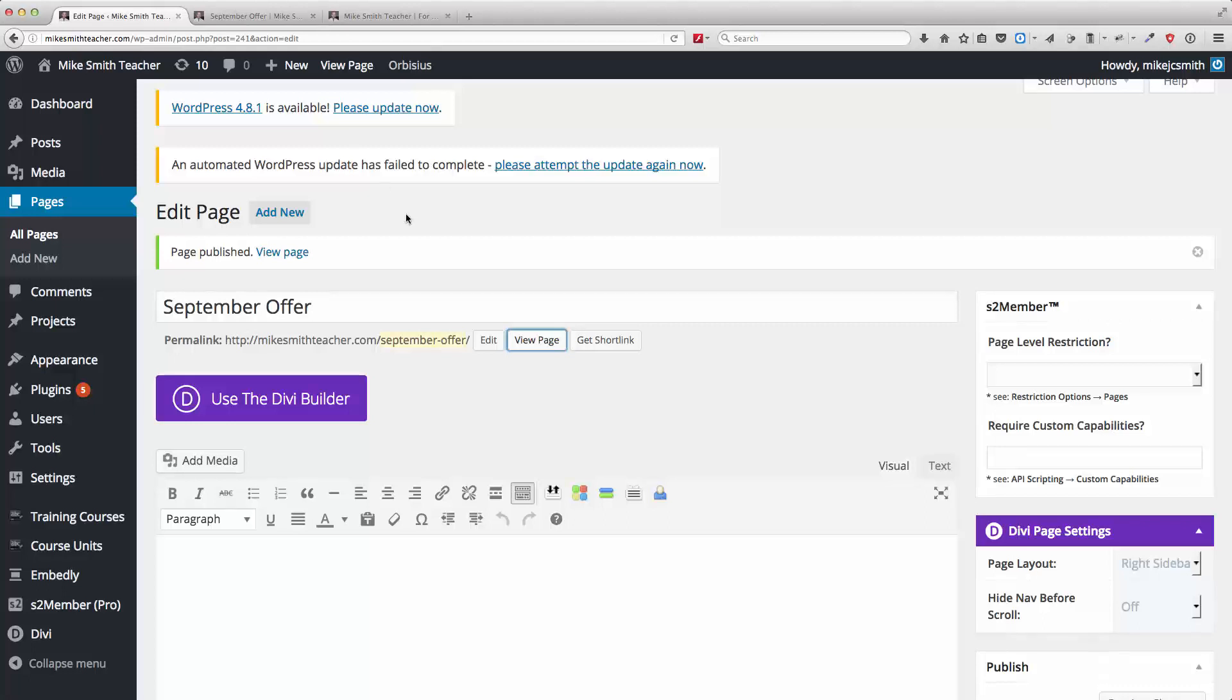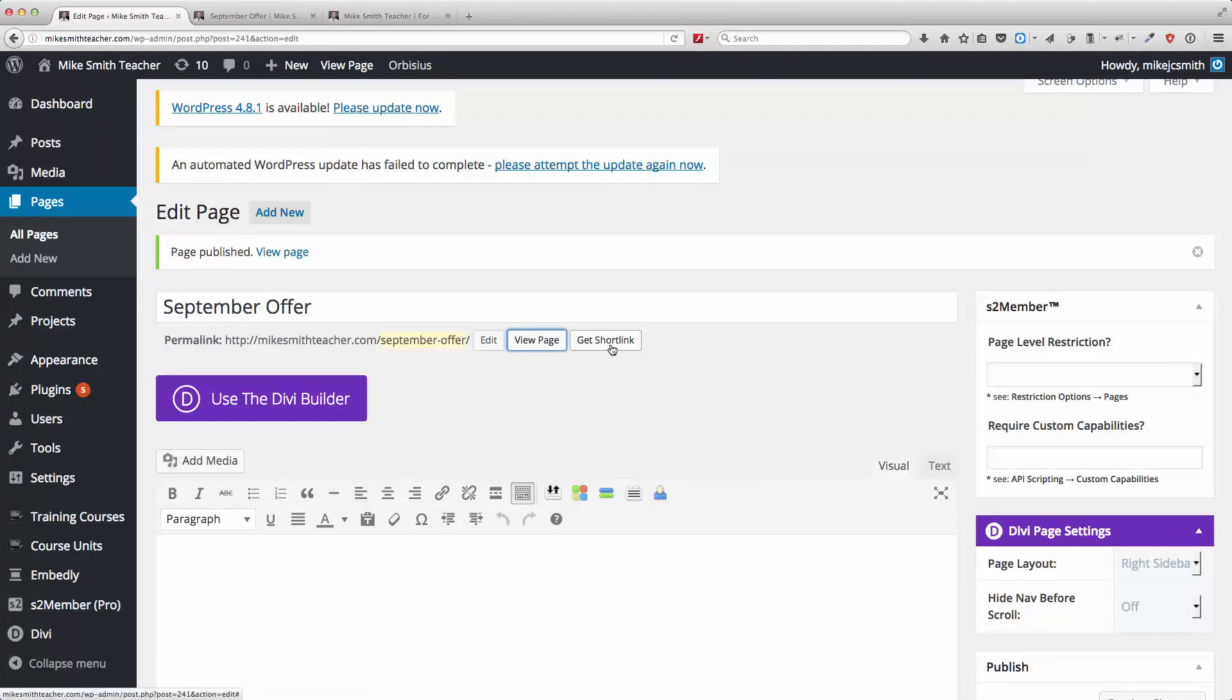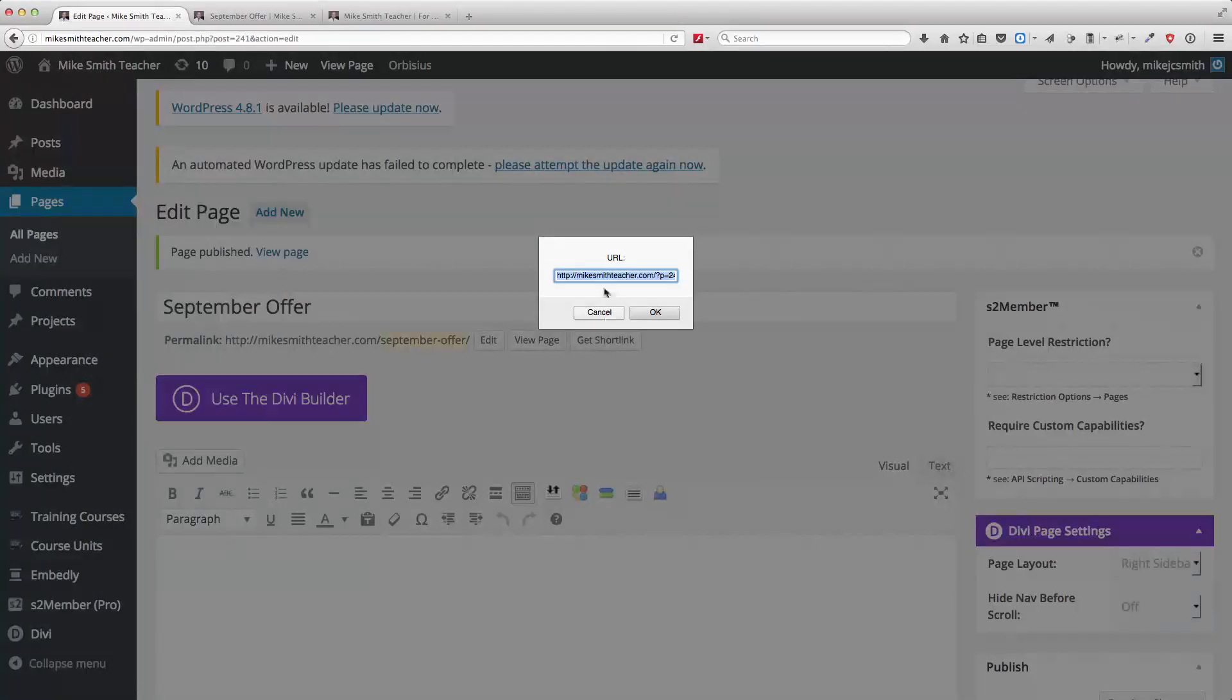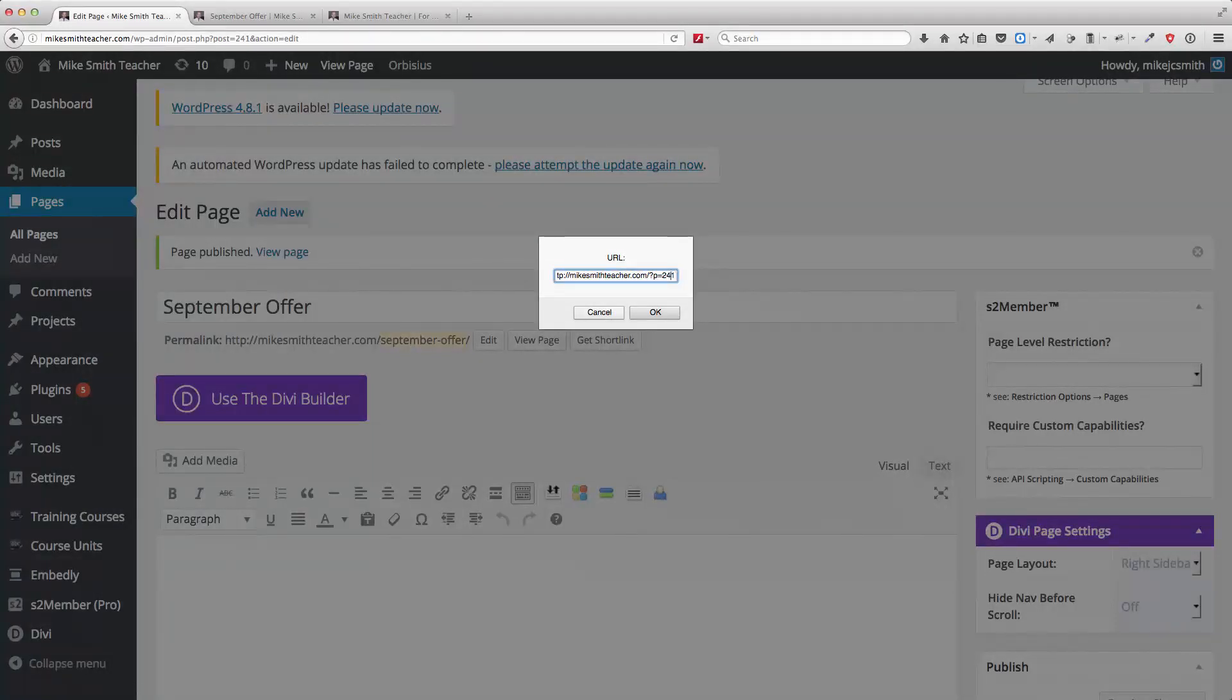Going back here now, you can also get a short link for this page. Okay, so what that means is, as you can see, there's a short link there.